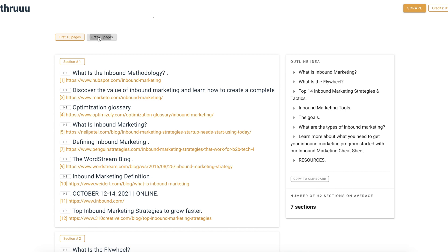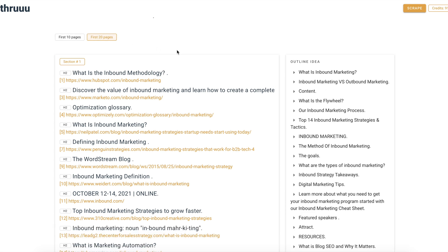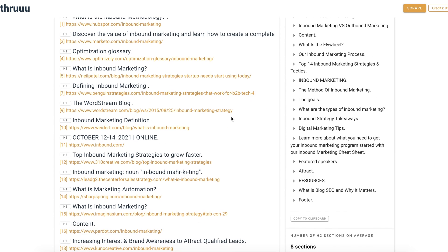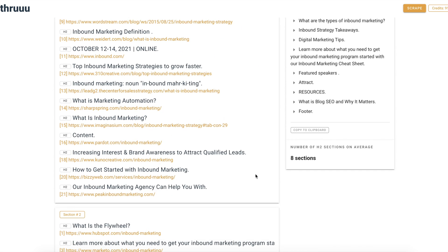You can also switch and display more pages, which will give you more ideas in the outline and show more H2s in the group. Automatically you get your headline structure for your article. Of course, don't just take it as it is — add your own stuff and try to be a bit different from the other articles on the SERP if you want to rank at the first positions.